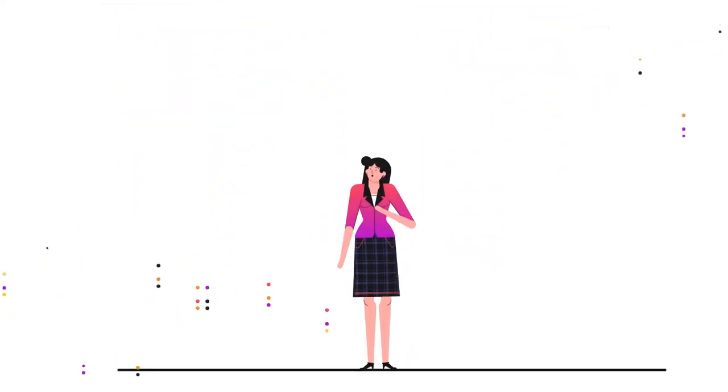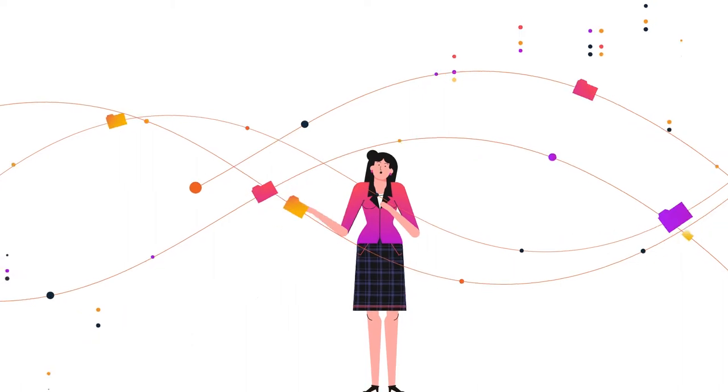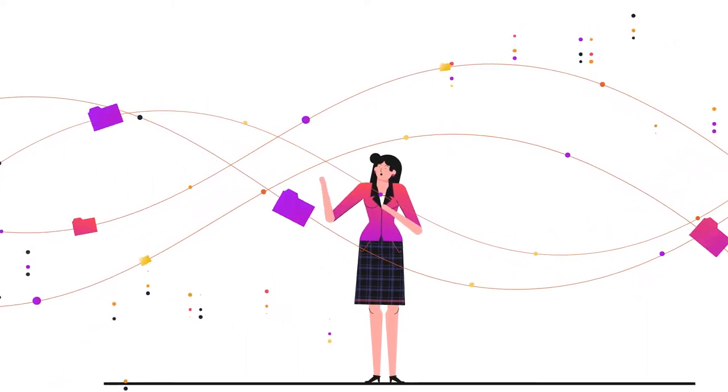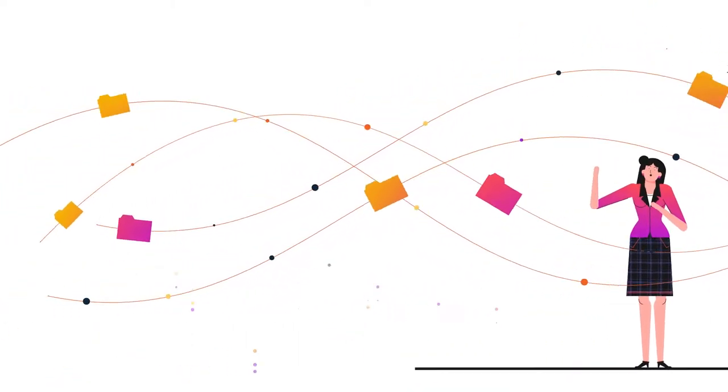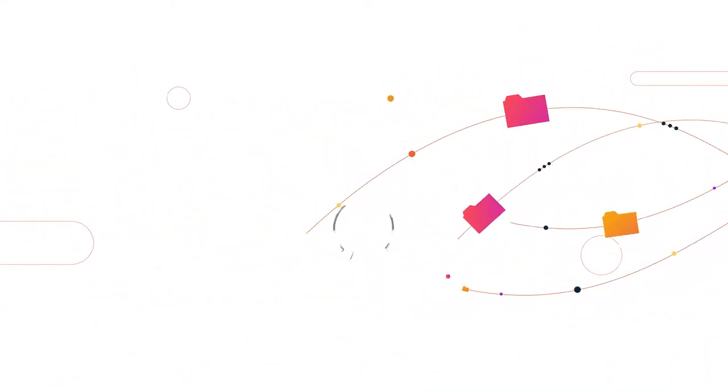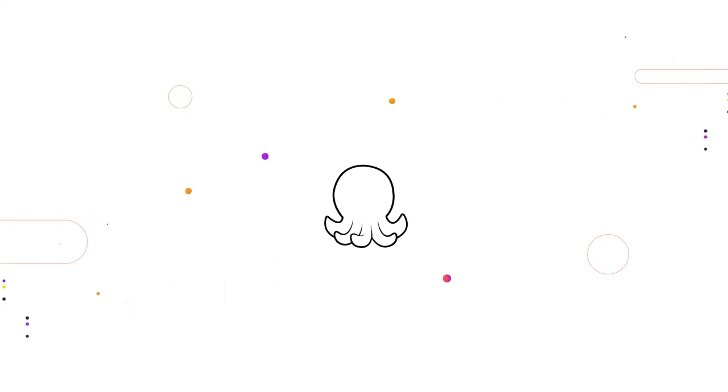This leaves us unfocused and makes our tasks pile up day by day. That's why we created OctoPro, your personal productivity assistant.